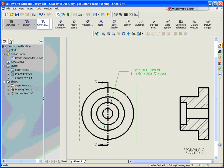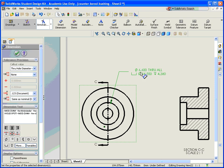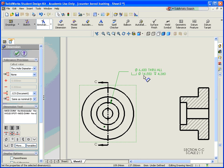So now, all my information is there from my model. I have a diameter .66 that's through all. And my counter-bore is a diameter 14.5 with a depth of .438.